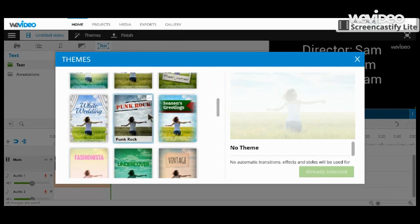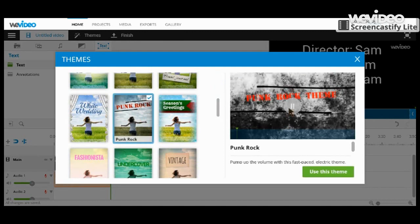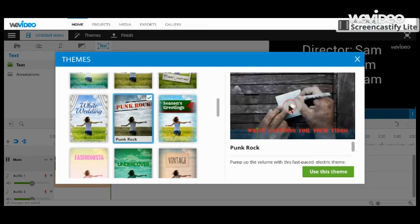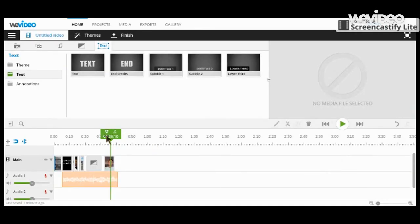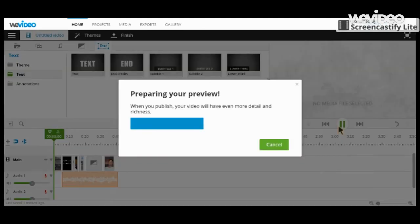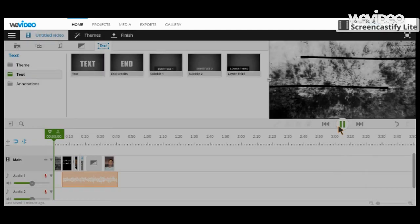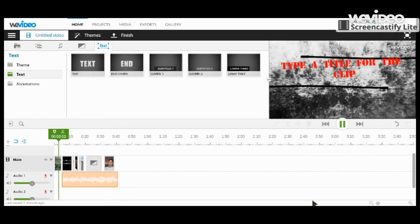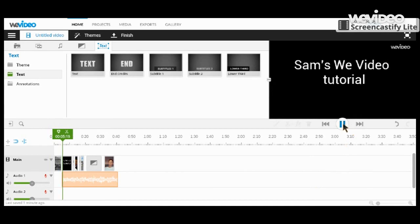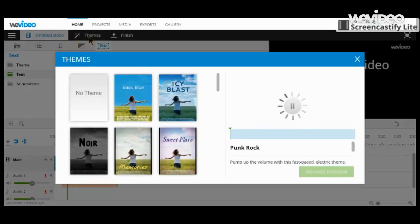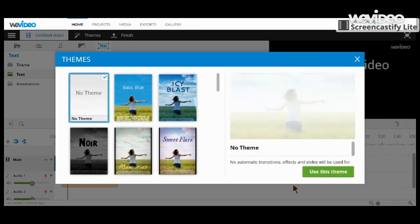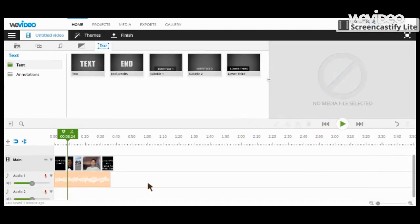Any of these themes - doesn't matter. Punk rock. Okay, let's use this theme. It is right there. I have to say, I think that theme looks pretty darn huge. So let's change it to just no theme. It's your first video, we don't need a theme.